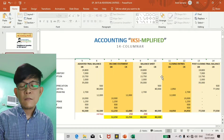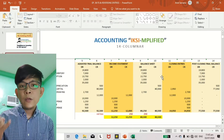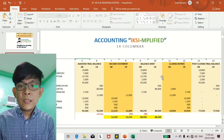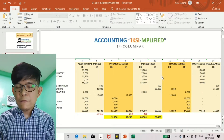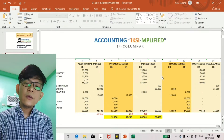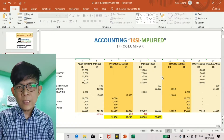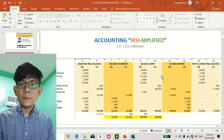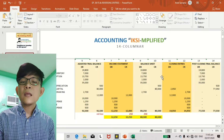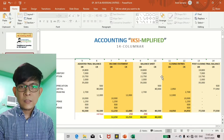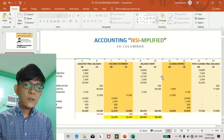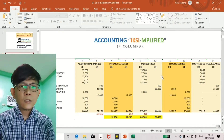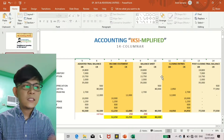We have the basic financial statements: your income statement, and when comprehensive income is added, we call it the statement of comprehensive income. Then we have the statement of changes in equity, the balance sheet or statement of financial position, and the cash flow statement. Now I'll show you how to convert these figures from the columnar to the formal presentation.